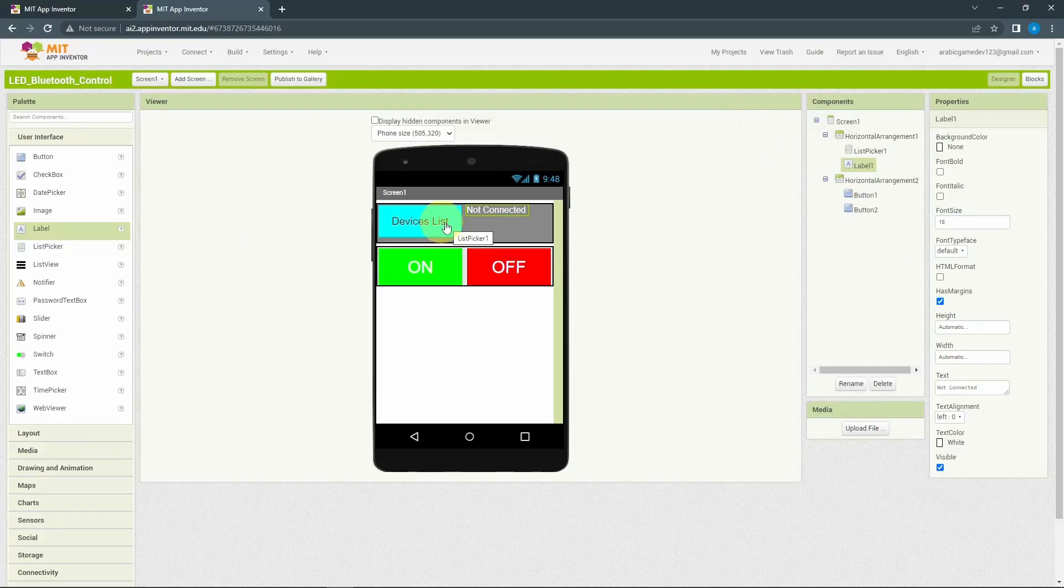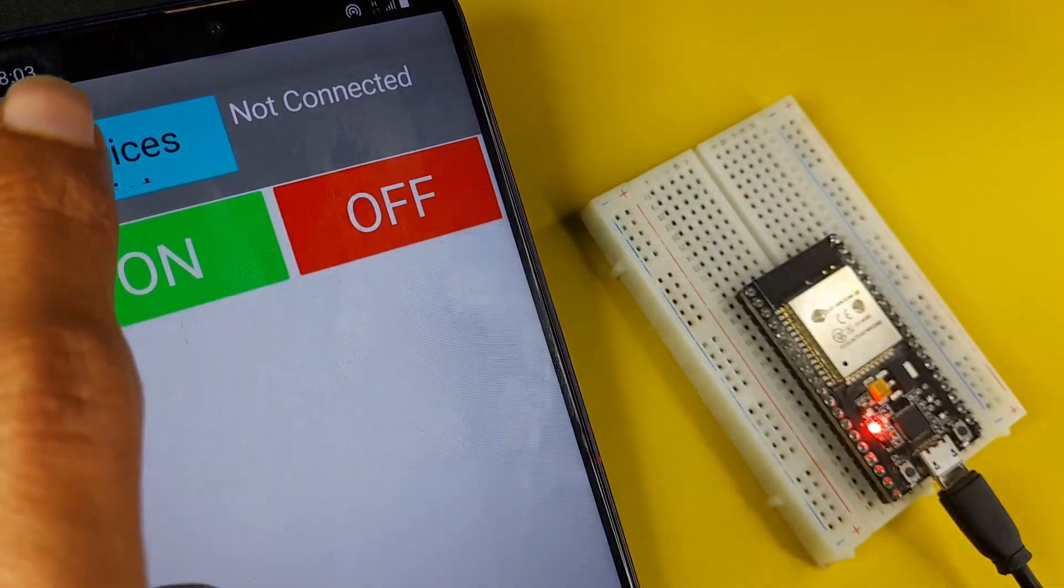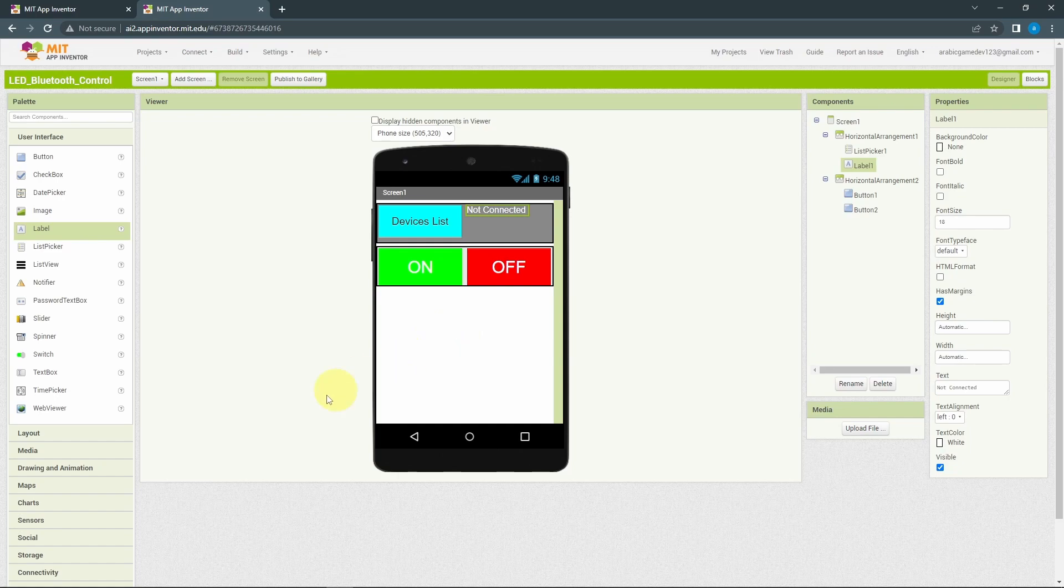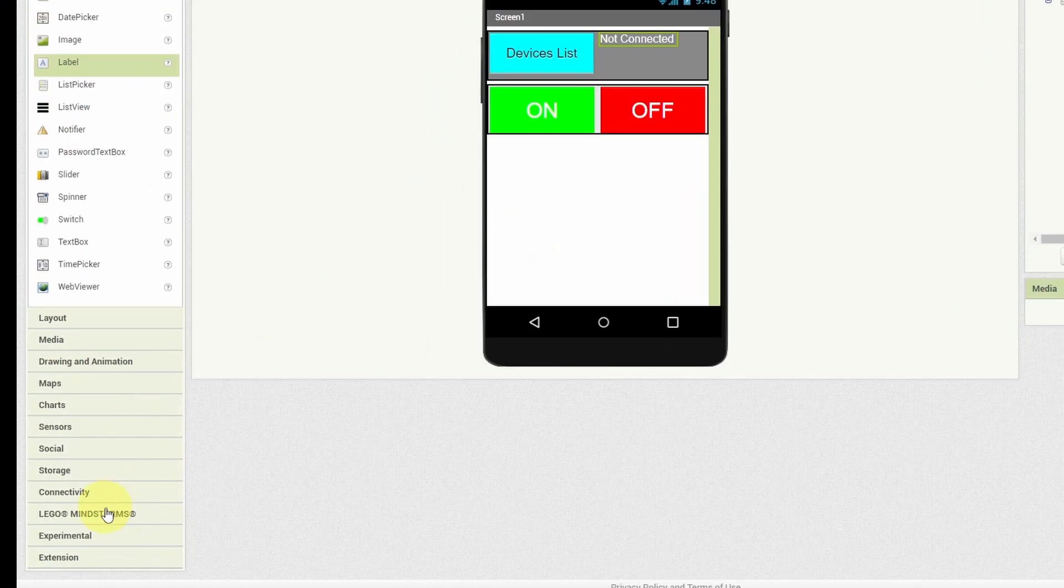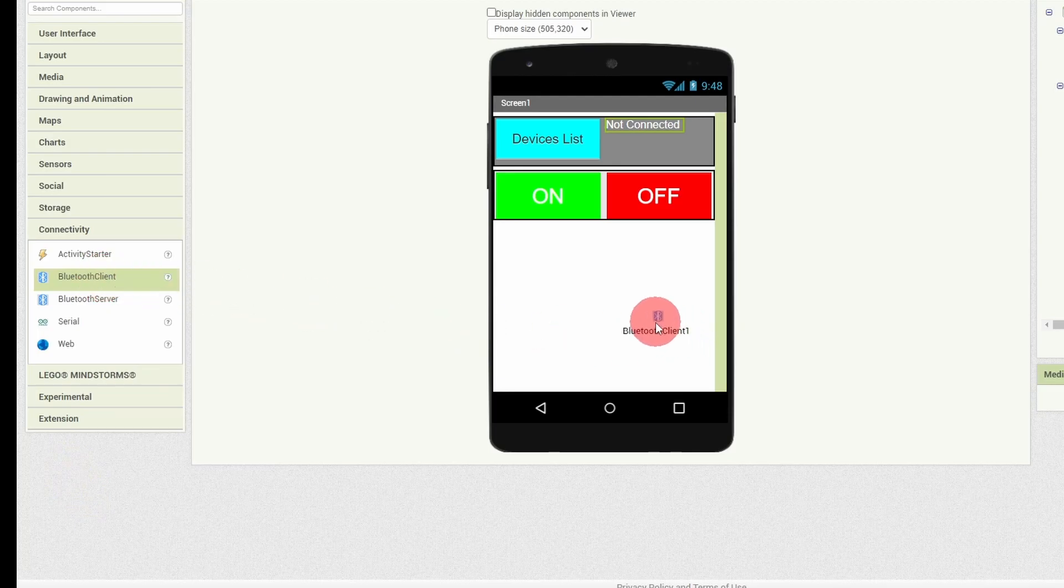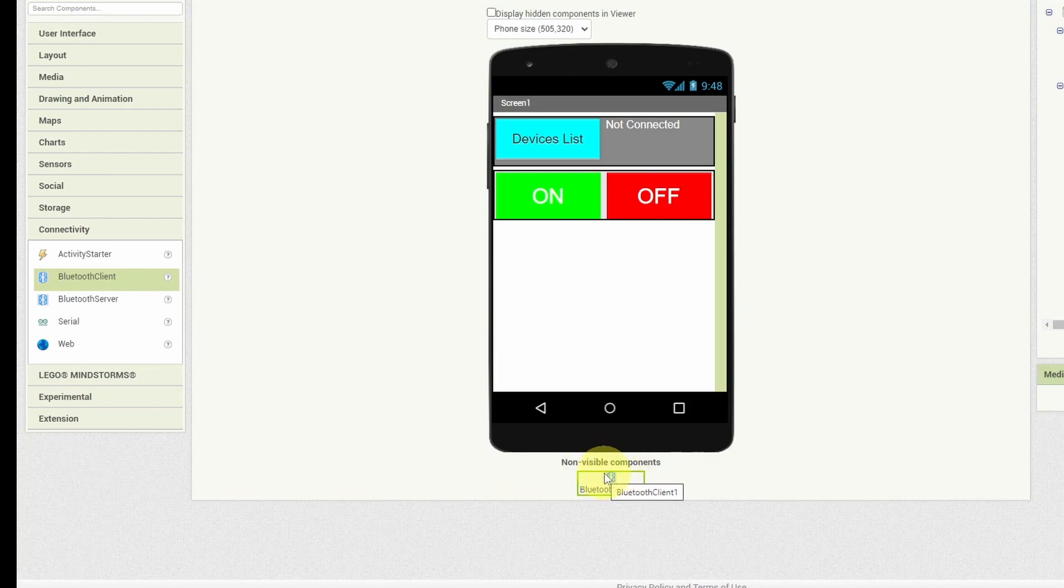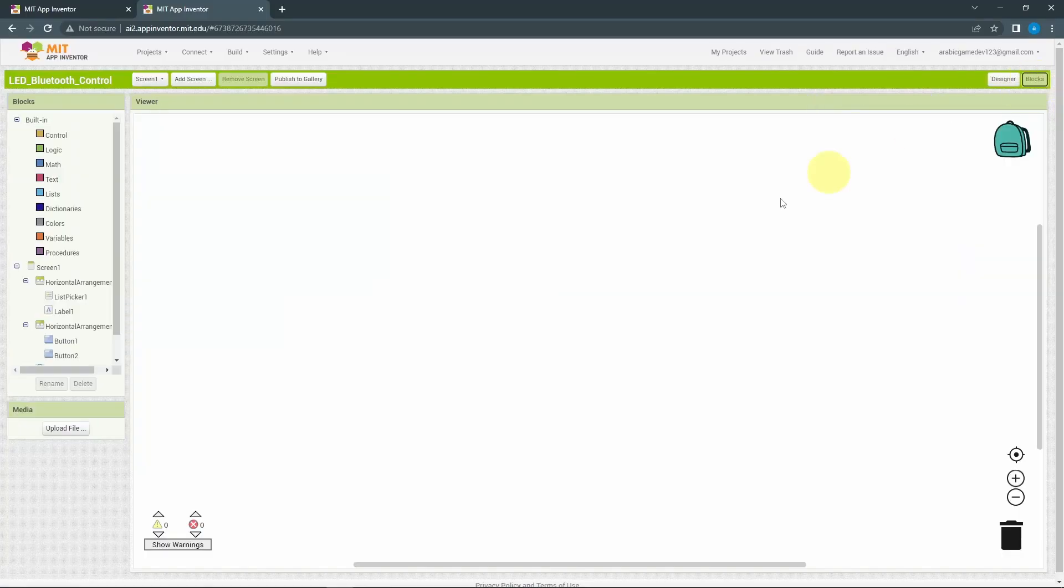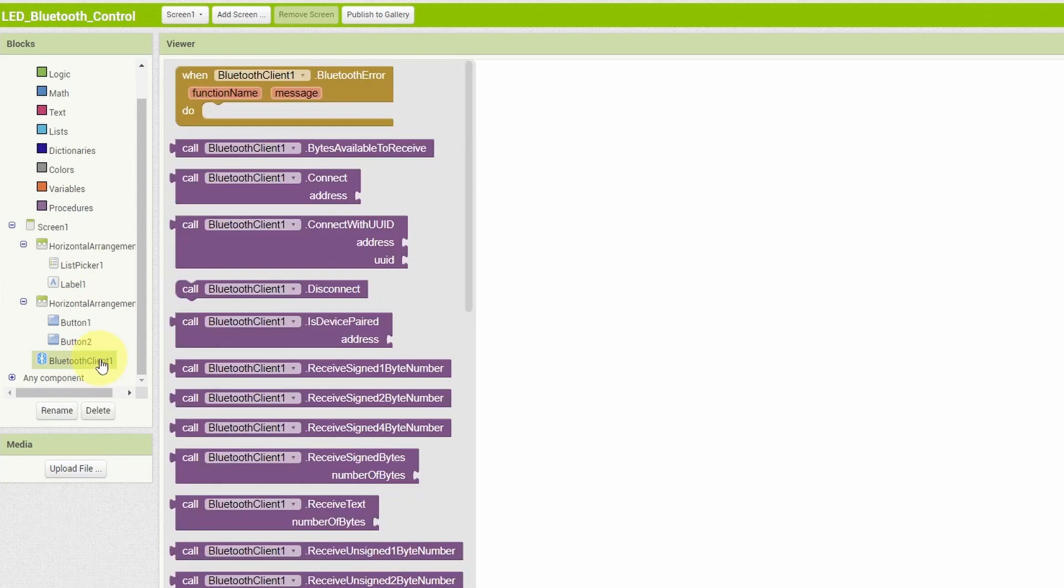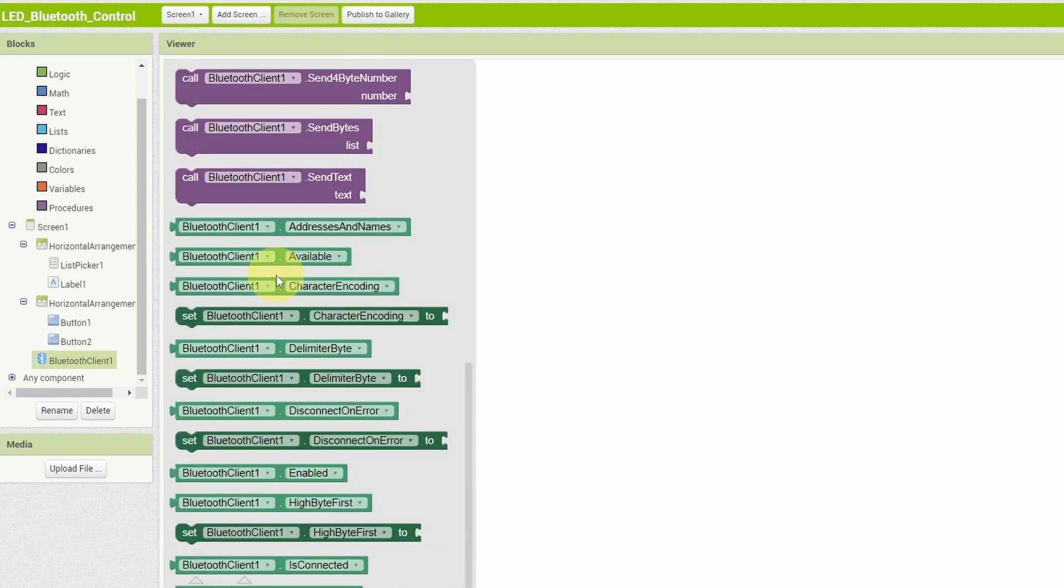Now we can move on to the logic of our app, like setting the Bluetooth devices list when we press this button. And to be able to use the Bluetooth functionalities, like connecting to a Bluetooth device, we need to add another component, which is listed under connectivity. And it is the Bluetooth client. You simply have to drag it under the screen, which is an invisible component that allows you to use the Bluetooth functionalities on our phone. Then we can move to the blocks section. And to get the list of paired devices, we can go to the left side and select the Bluetooth client that is responsible for that.